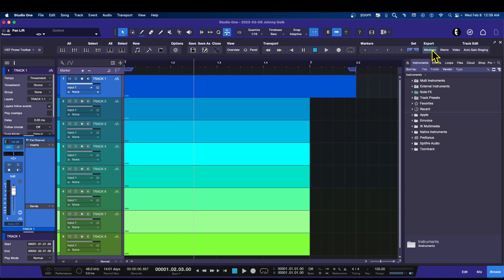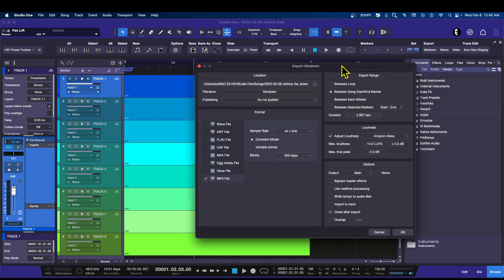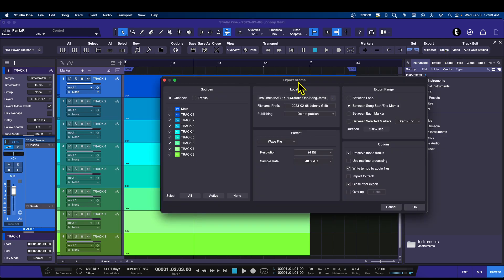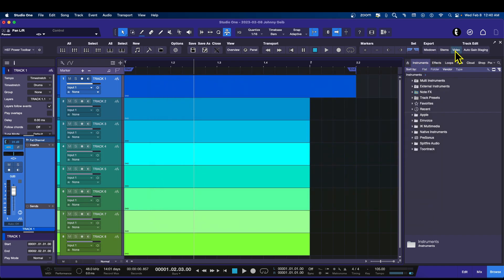I created simple buttons for Export Mixdown for Audio, Export Stems, and Export Video. For instance, hitting Export opens the Export Mixdown window; Export Stems opens the stems window; and Export Video does the same for video. I also have an Auto Gain Stage button — some people like this, some don't. When I bring in a bunch of audio files I'll hit that button — it gain stages everything at about minus 12.